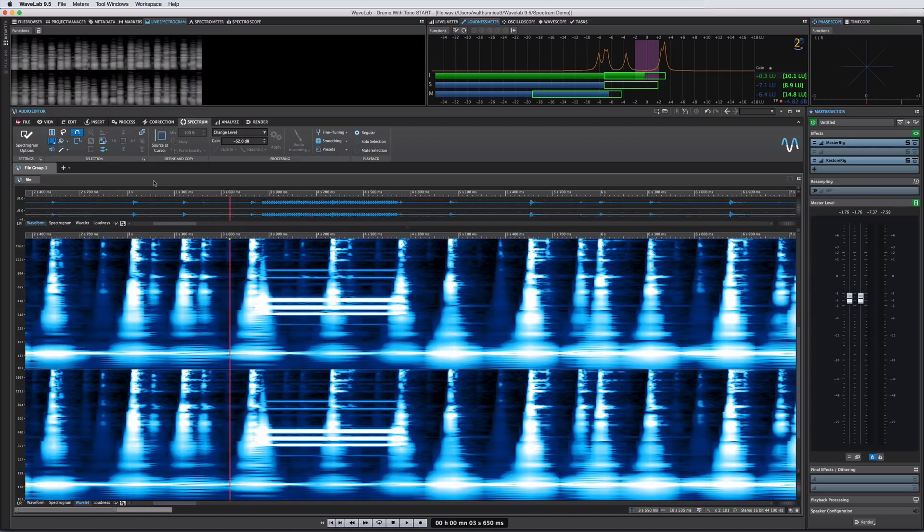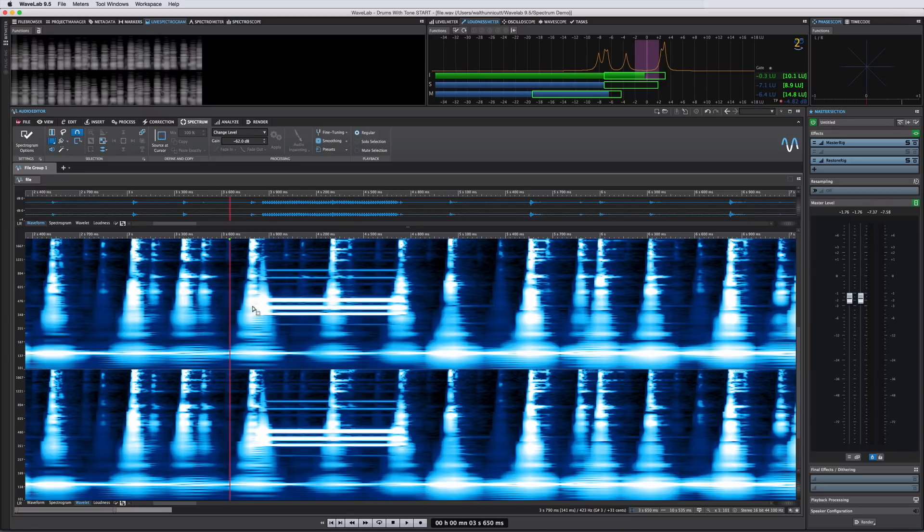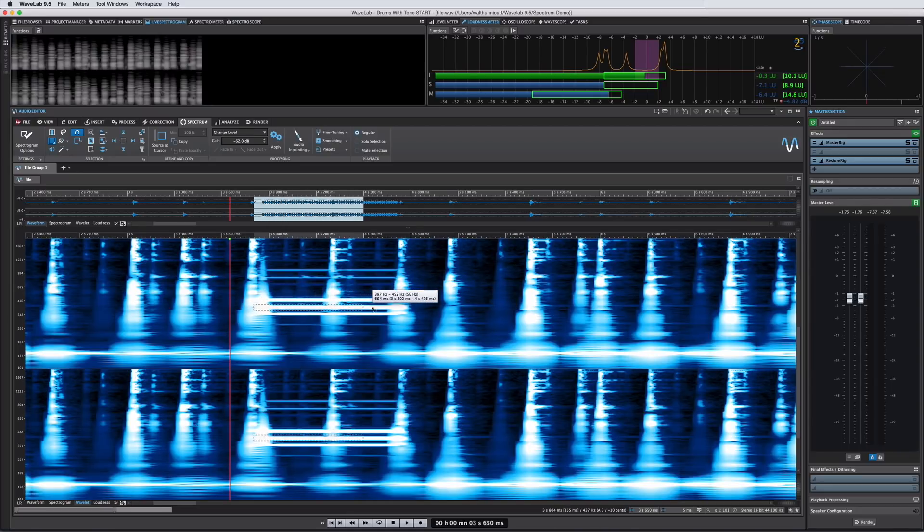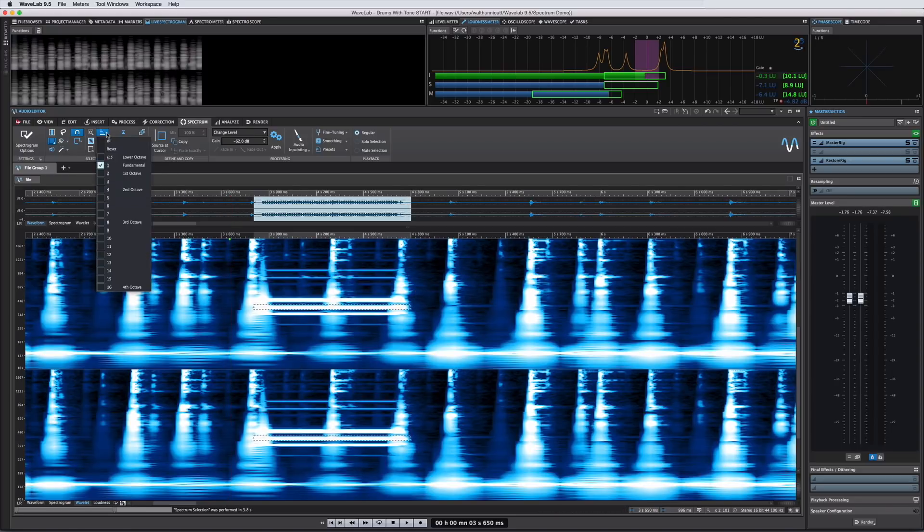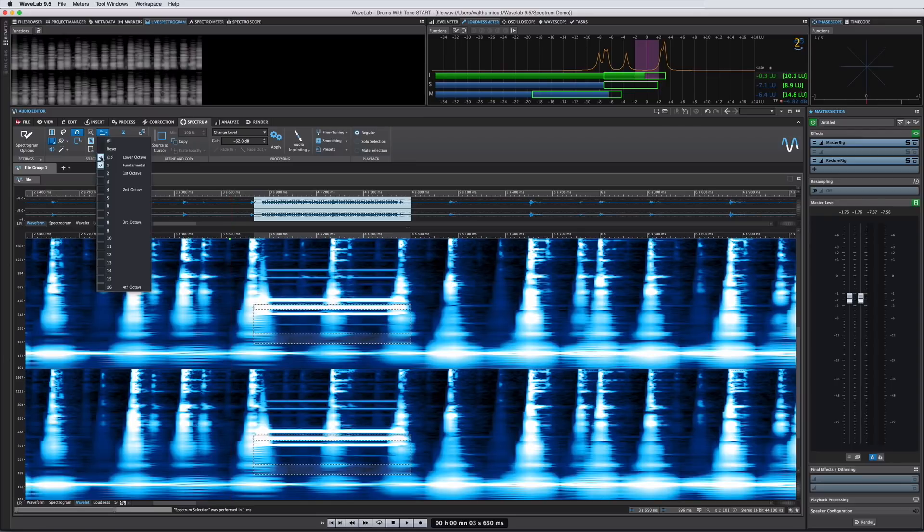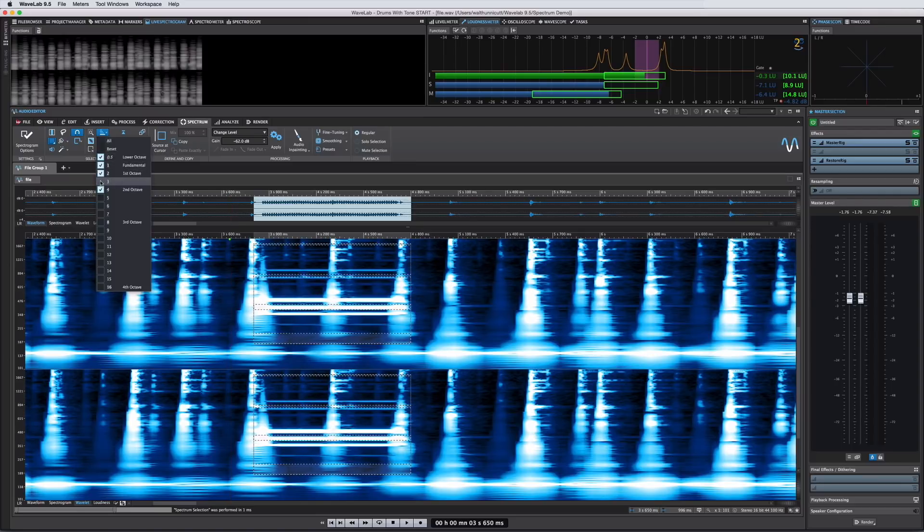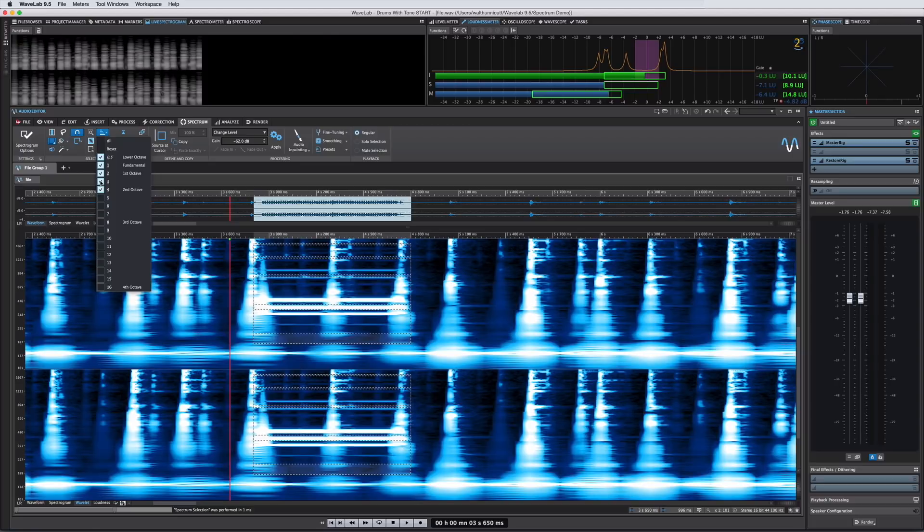With Wavelab 9.5 you can easily select the multiple harmonic bands without changing the shape of your selection. Simply outline the fundamental frequency then click on the harmonics icon and select the appropriate intervals. Wavelab will highlight the additional harmonics without changing the shape of your selection.